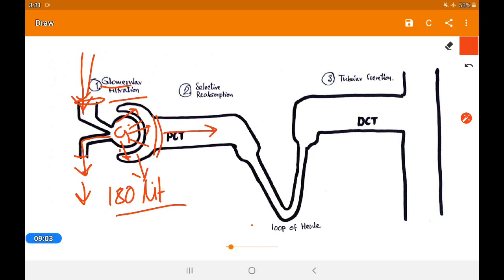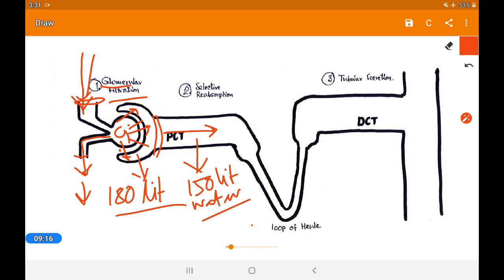When the filtrate enters the proximal convoluted tubule, 150 liters of water is reabsorbed first. Then selective substances are also reabsorbed — like glucose, amino acids, vitamin C, and lactic acid — whatever the body needs. If any substance is present in the tubule and the arrow points outward, it means the body is taking it back to use. So 150 liters of water along with glucose, amino acids, vitamin C, and lactic acid are all taken back.